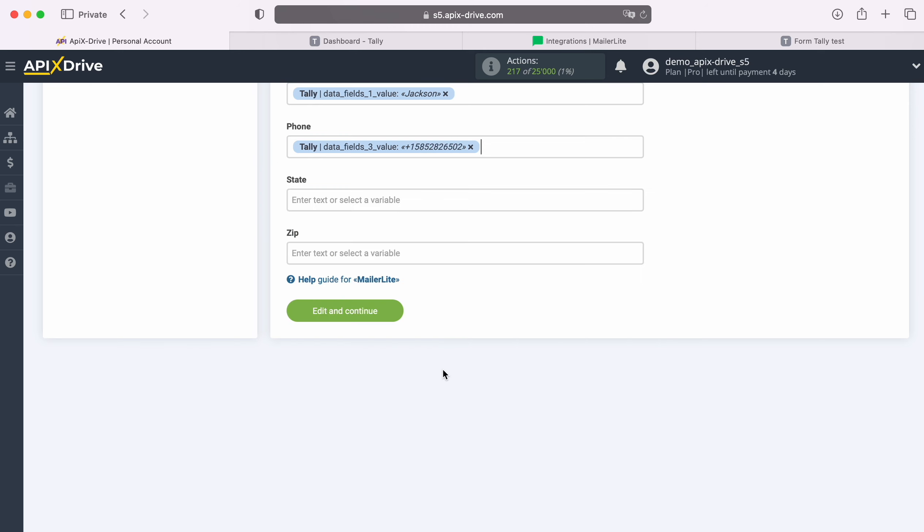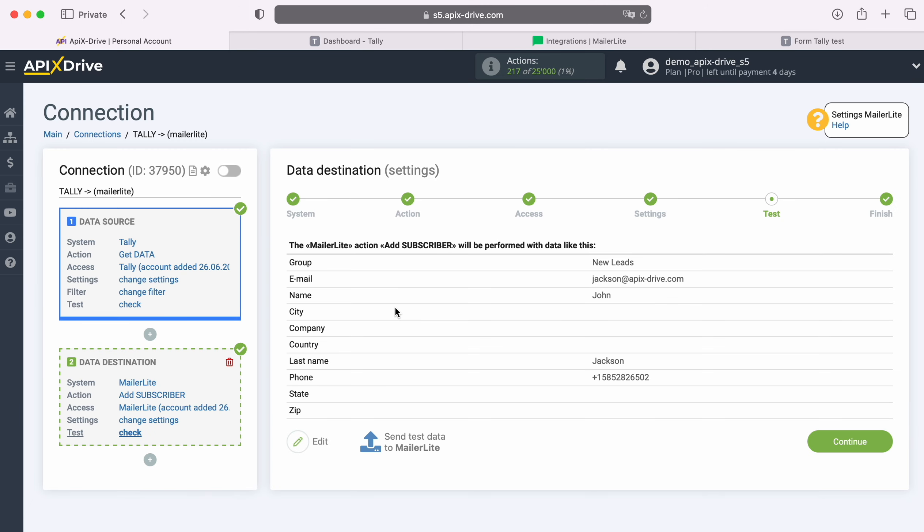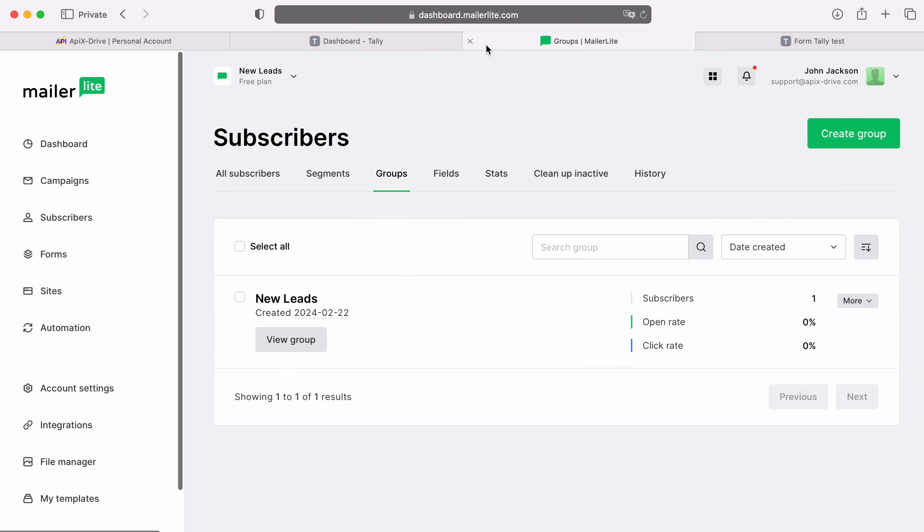When all the required fields are assigned, click Continue. At this point you can see an example of the data that will be sent to MailerLite in the form of new subscribers for every new lead from Tally. If you are not satisfied with something, click Edit and you will go back a step. To check the correctness of the settings, click Send Test Data to MailerLite. After successful sending, go to MailerLite and check the result.